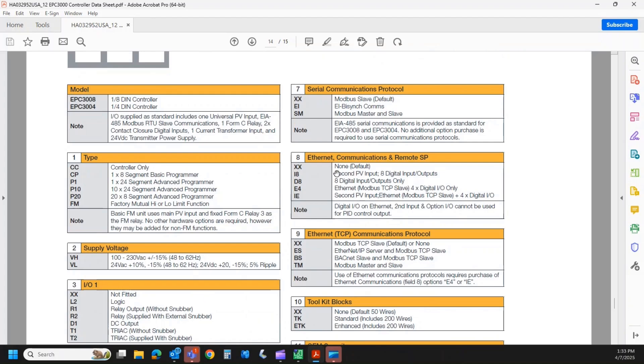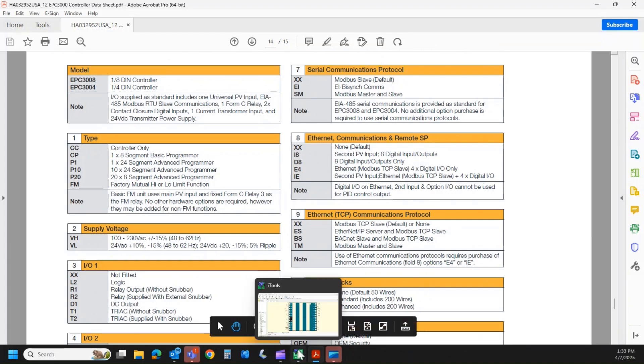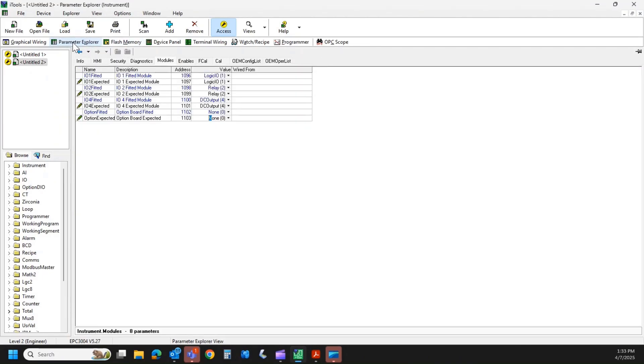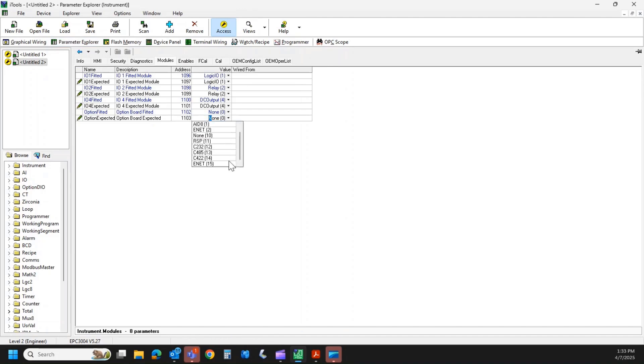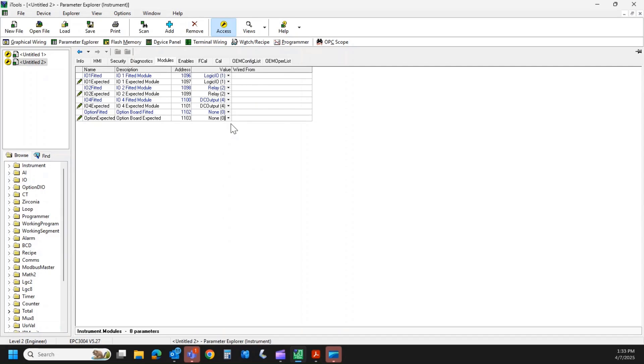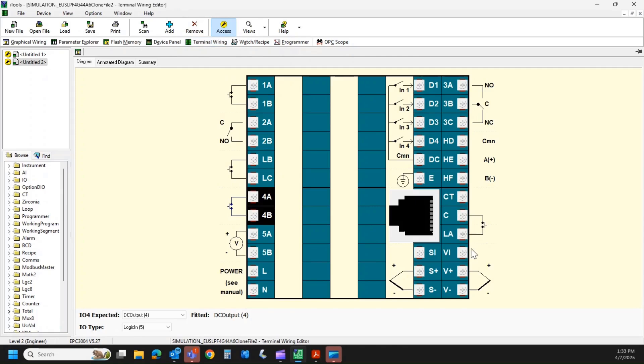Field 8. This is another one that you have to specify at time of order. So let's go back to our iTools. Right now, we have no option board in the middle. So let's go over here, and I'll simulate that. So here's our Ethernet. So if I equip it with Ethernet, now I have an RJ45 port, and then I can have four digital IO with that, and or a second process variable input.